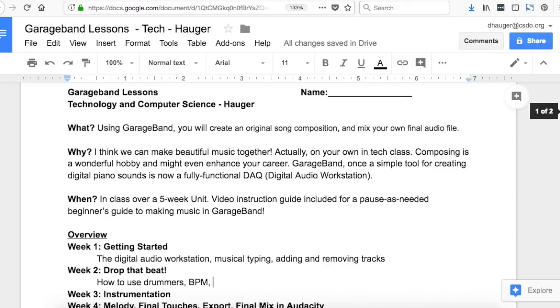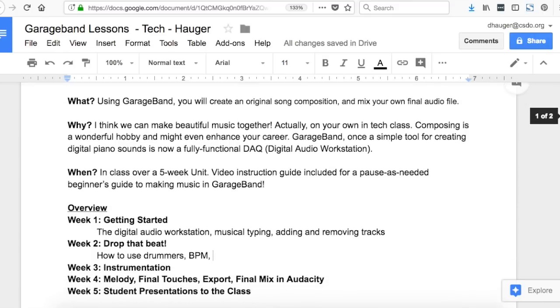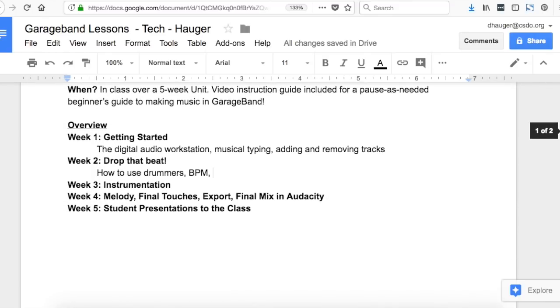Using GarageBand, we're going to write an original composition and mix your own audio file over five weeks. This is lesson one, getting started. Next week, we'll talk about drumming and how to use the digital drummers to create templates that keep the beat for your original song.